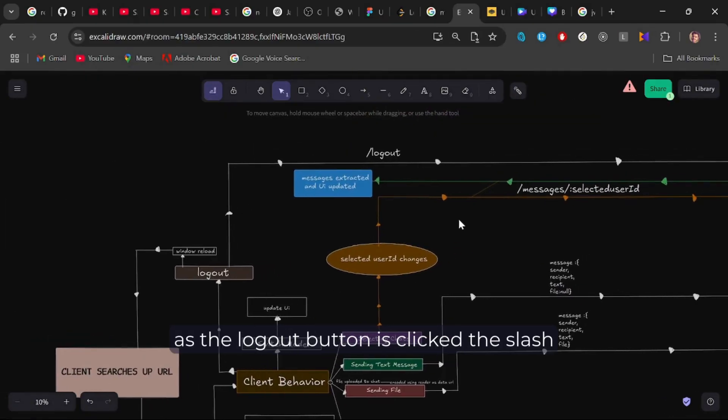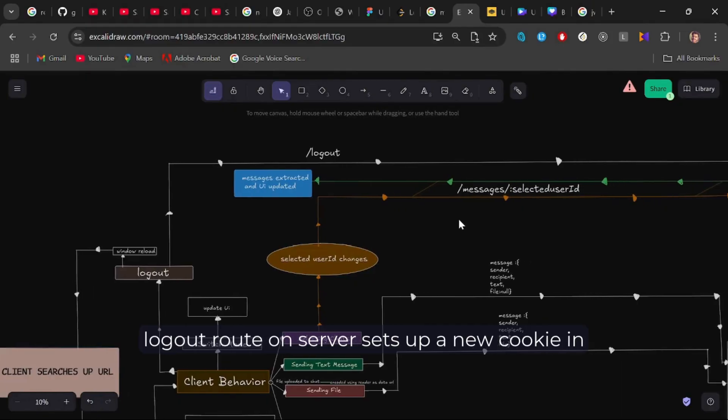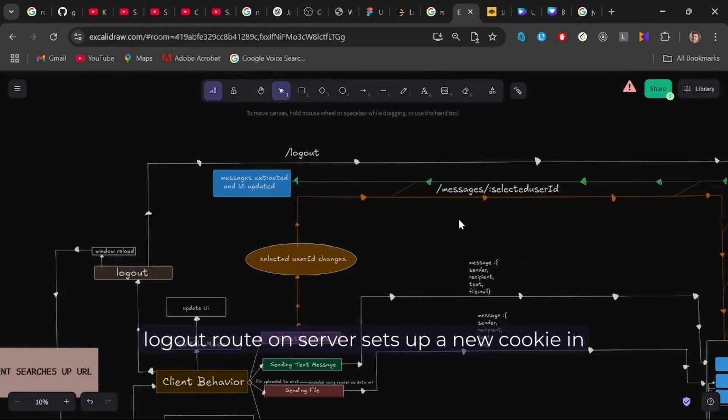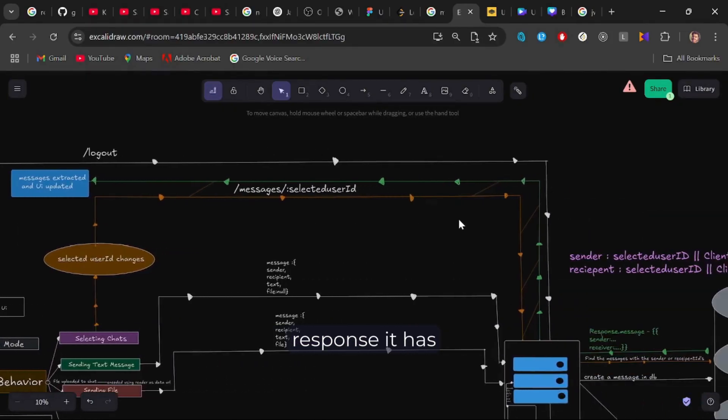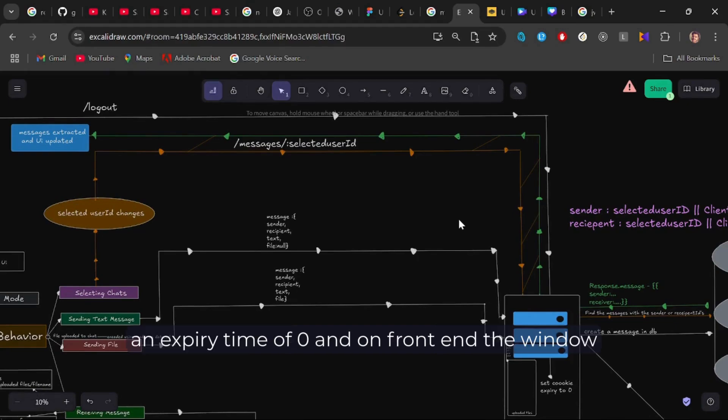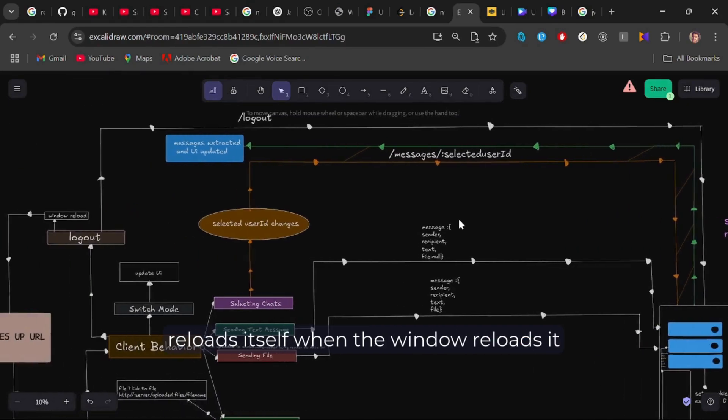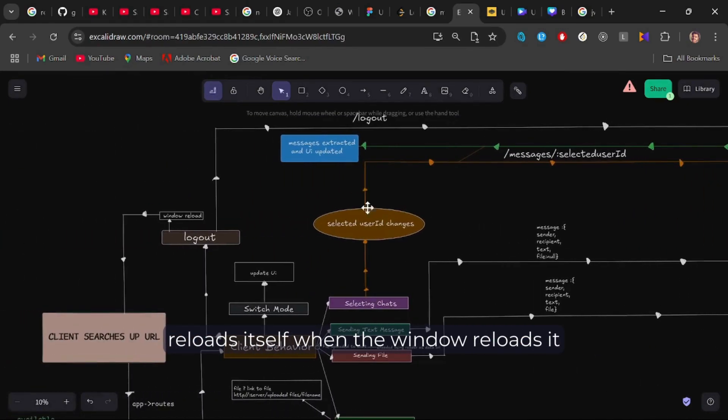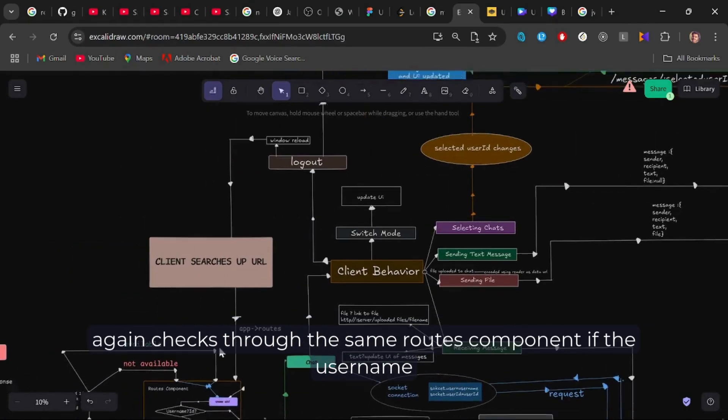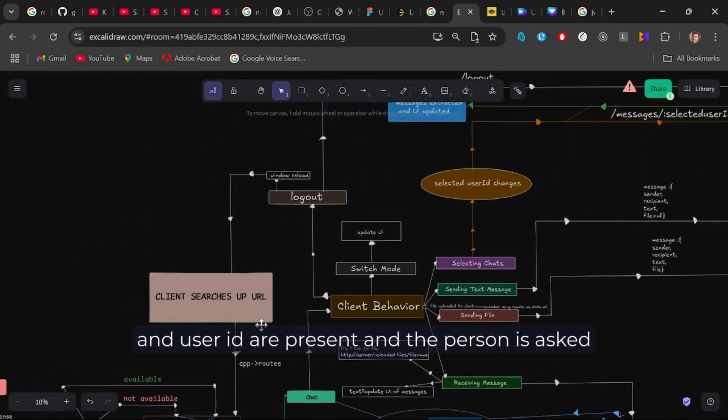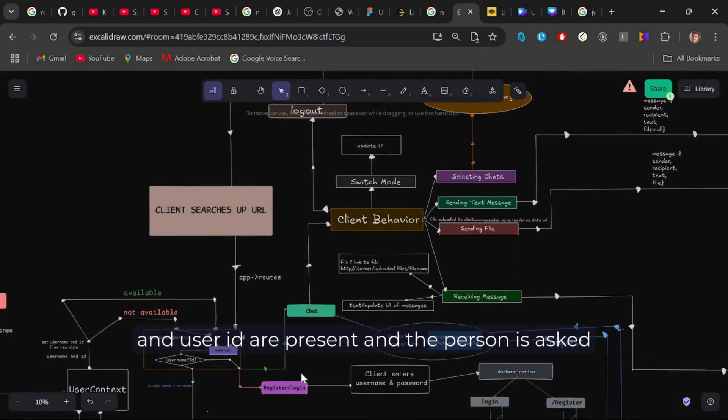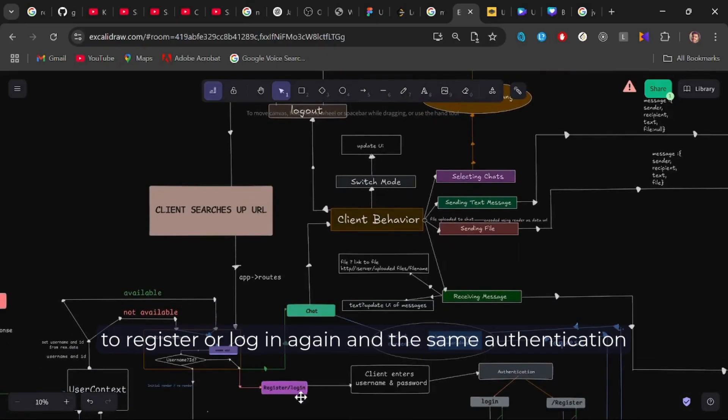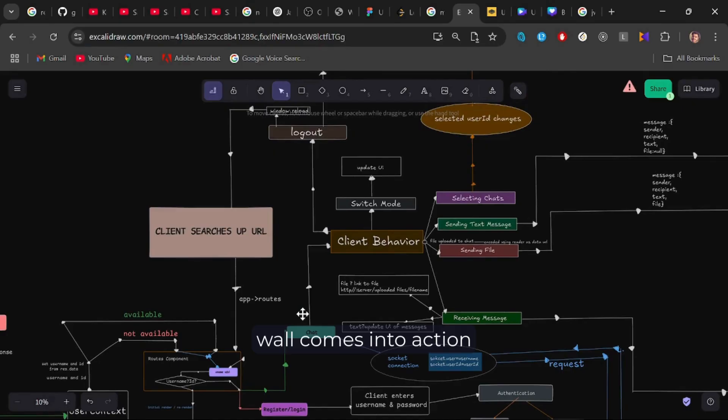As soon as the logout button is clicked, the slash logout route on server sets up a new cookie in response. It has an expiry time of zero and on front end, the window reloads itself. When the window reloads, it again checks through the same routes component if the username and user ID are present and the person is asked to register or log in again. Hence, the same authentication wall comes into action.